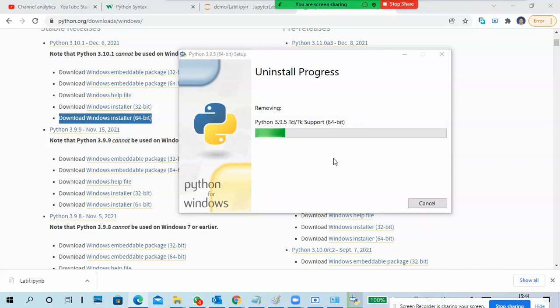A student asks: 'I'm getting an error installing Python in a virtual machine - error 0x80070003, the system cannot find the path specified.' The instructor asks: did you download the application in your physical machine and then install in the virtual machine? Yes. So just clean up once, restart the PC, and try to install again.